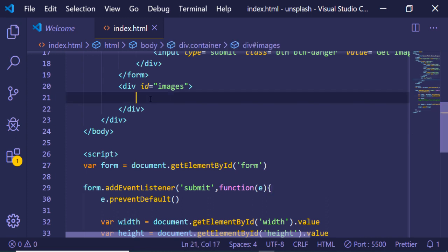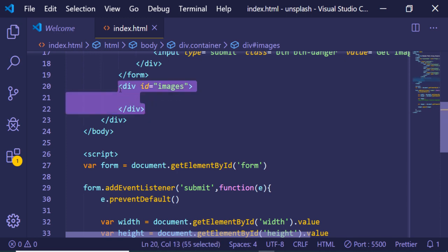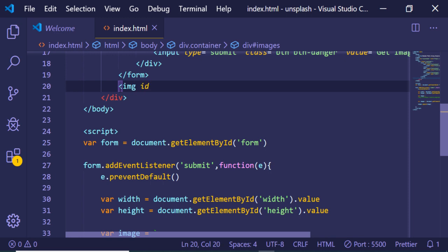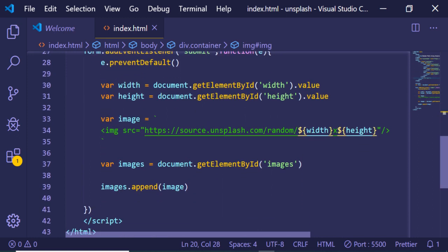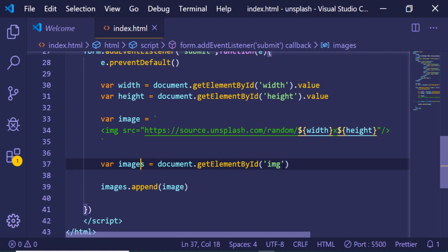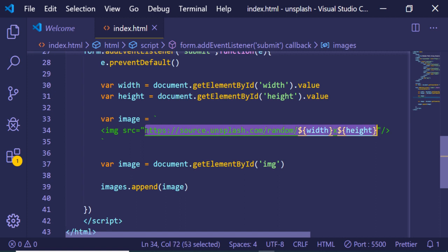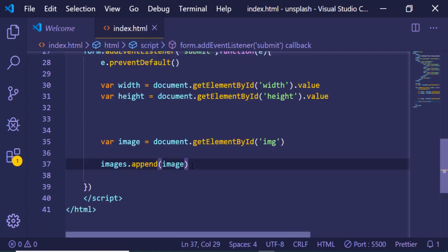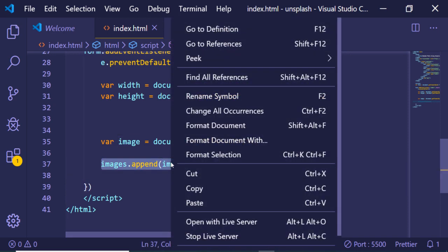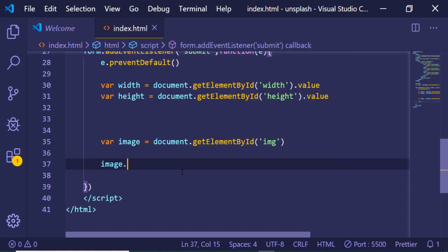What we can do instead is declare the image tag directly in our HTML. Let me declare an image tag with an ID of 'img'. Then in JavaScript, we can target this by that ID and manipulate the source attribute of the image to point to the Unsplash URL.